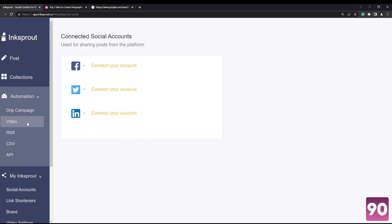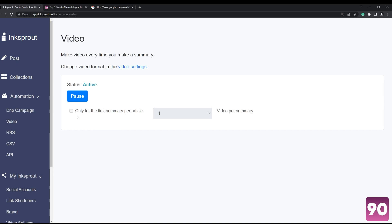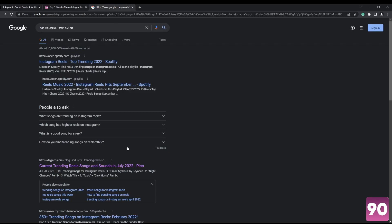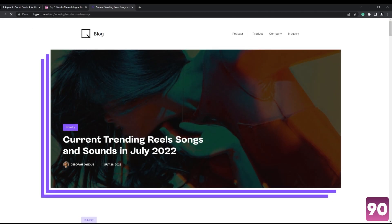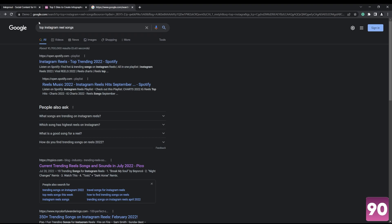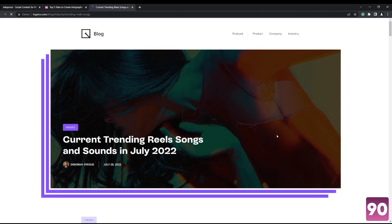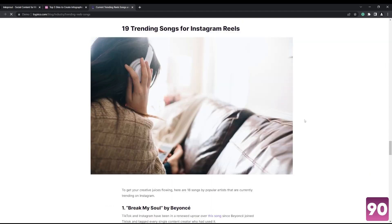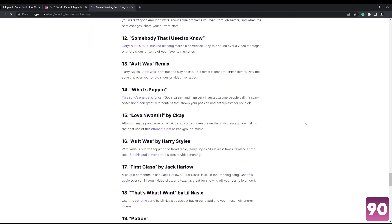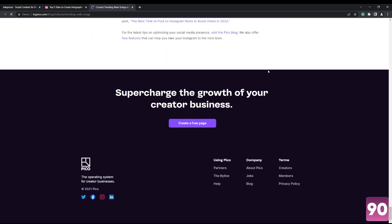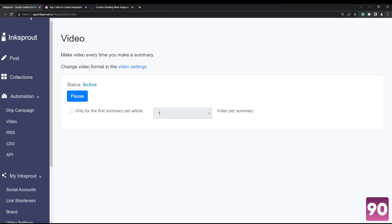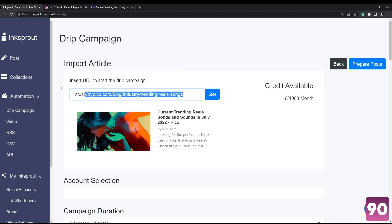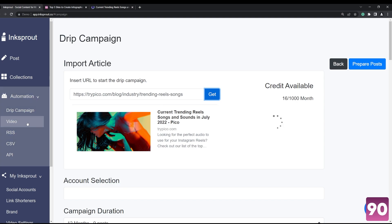that I like are videos. So for example, there's an article that I like - top Instagram reel songs - let's just use this as an example. Rather than going through the entire thing and summarizing it yourself, you can just quickly copy paste that, go to a campaign for example, and basically what...